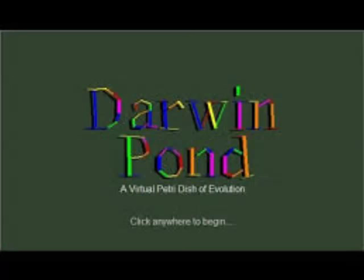For those of you not familiar with Darwin Pond, let me give you a brief rundown. It is an artificial life simulation. It is not a game, so if you're looking for something that is gamey to watch, it's not. It's more of a science experiment.